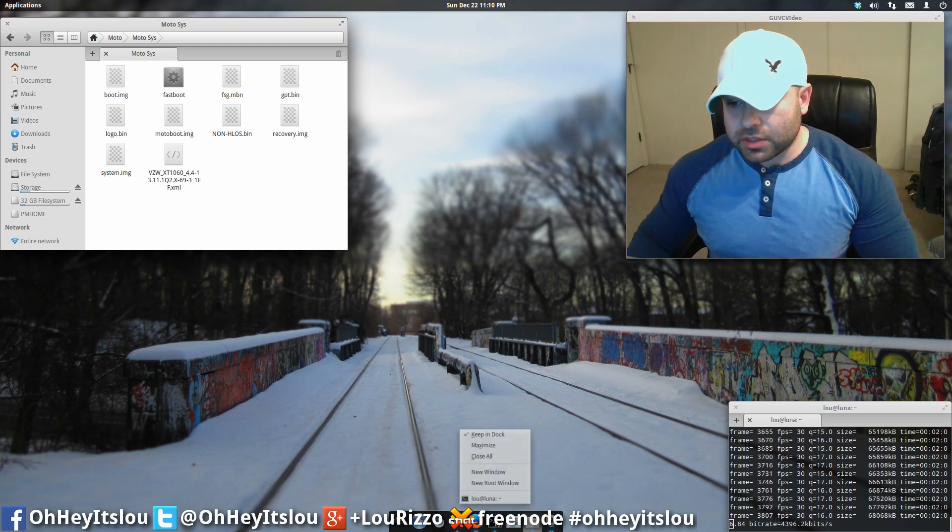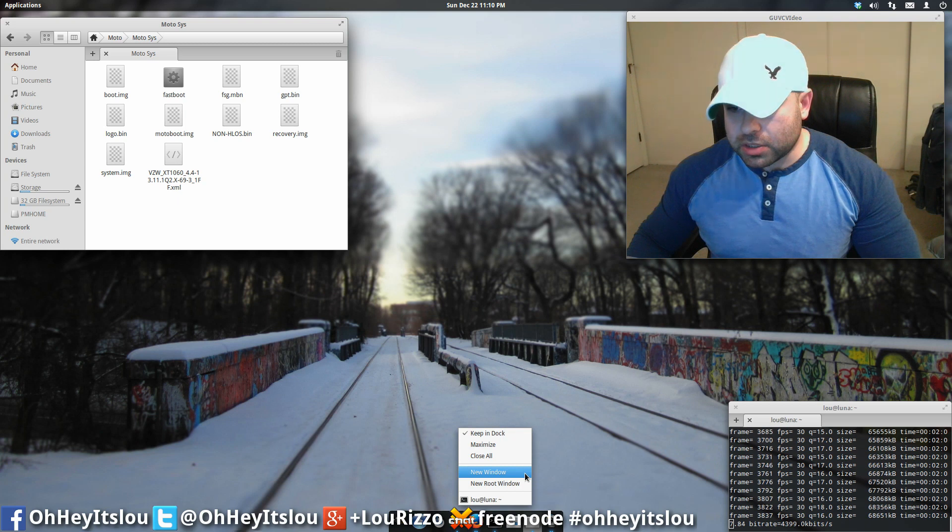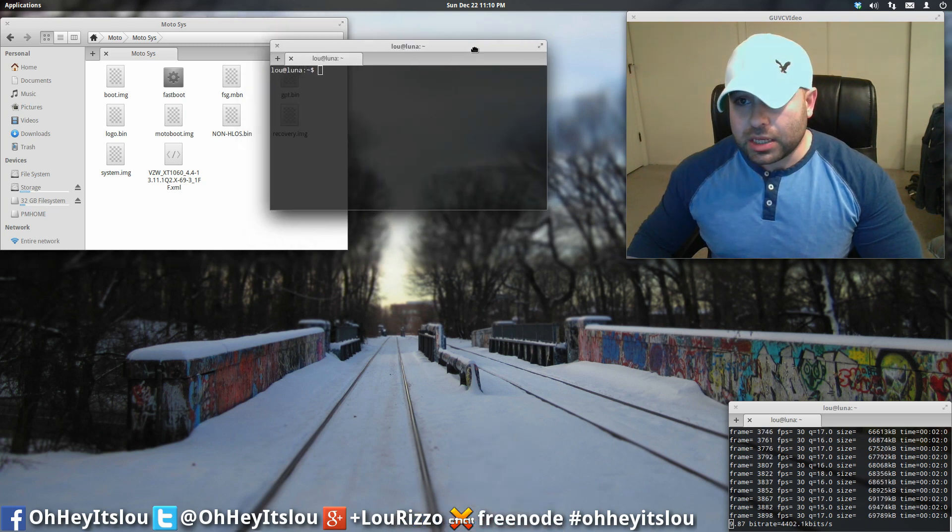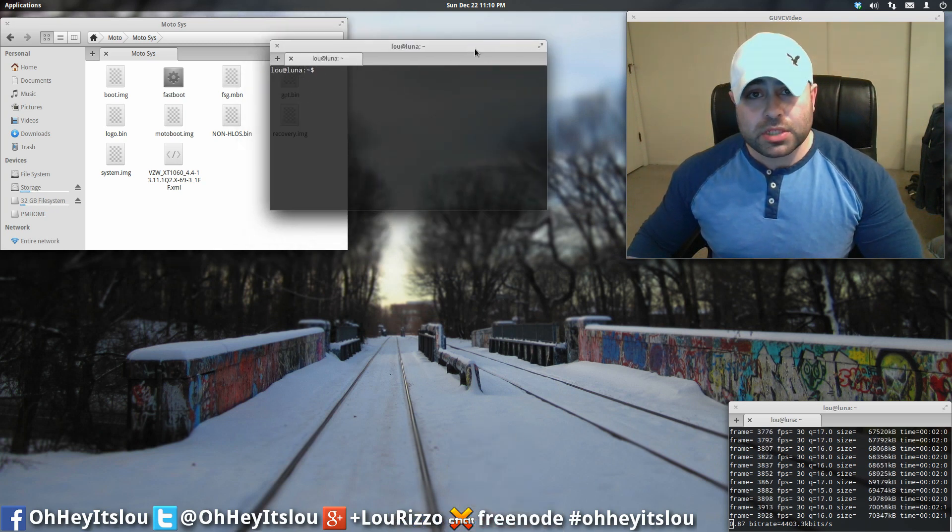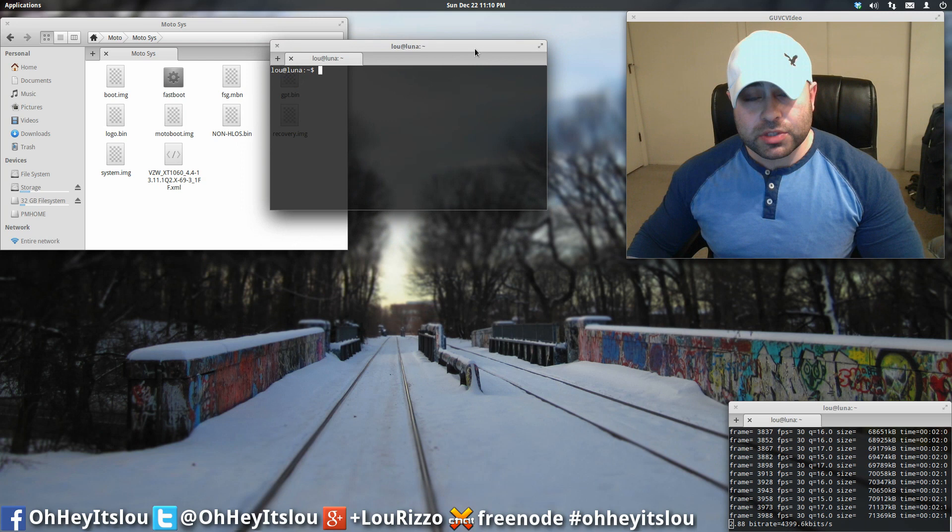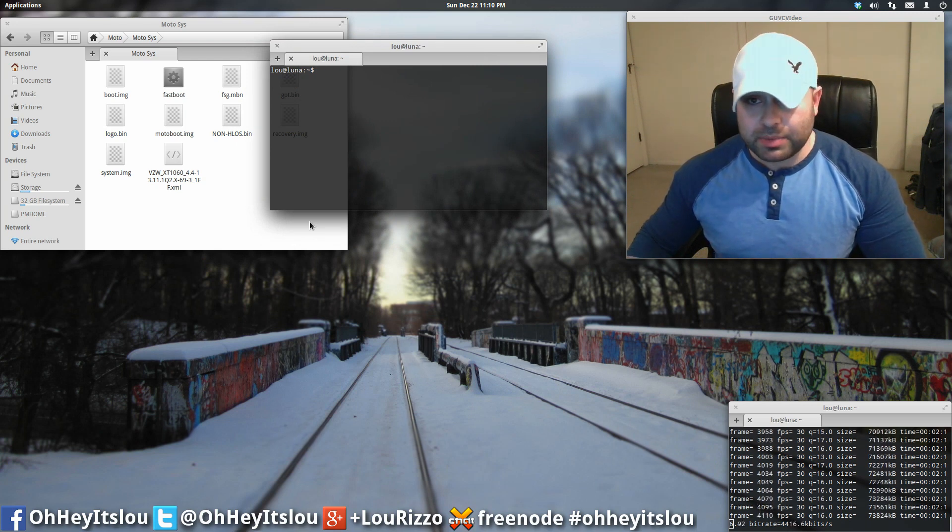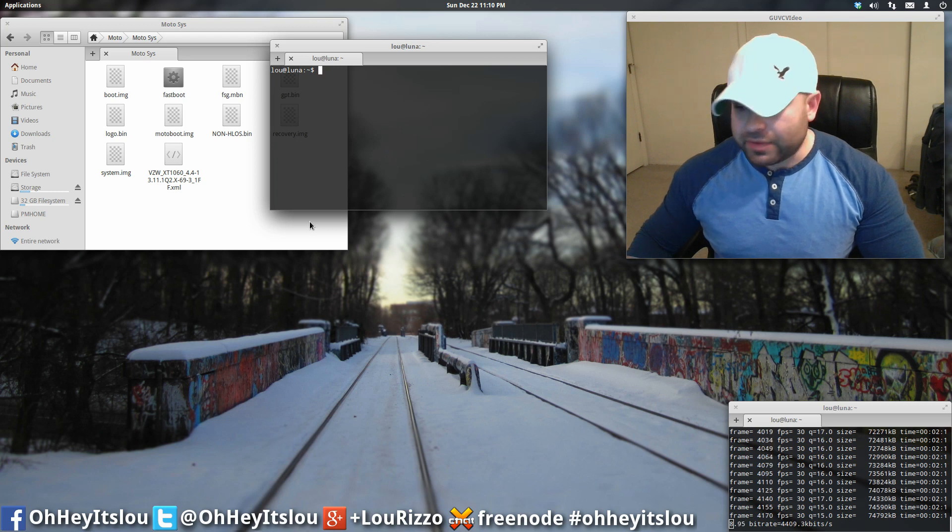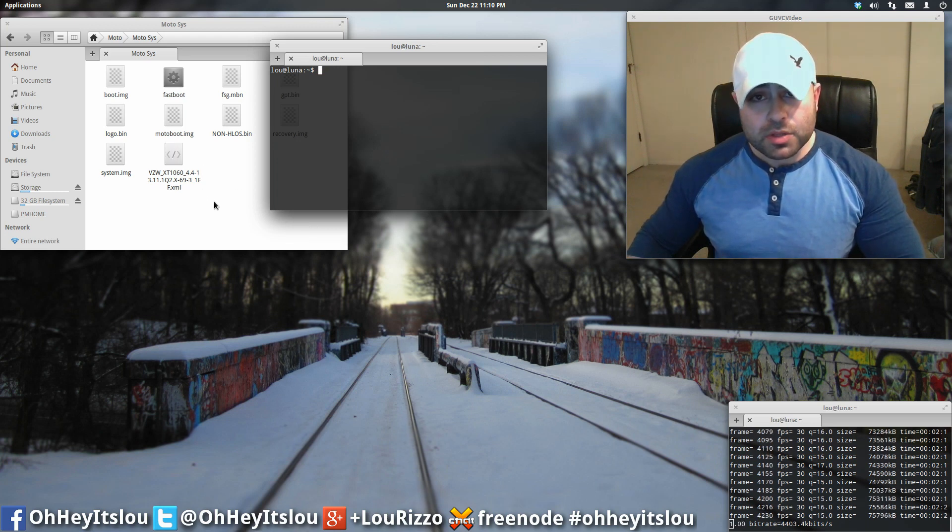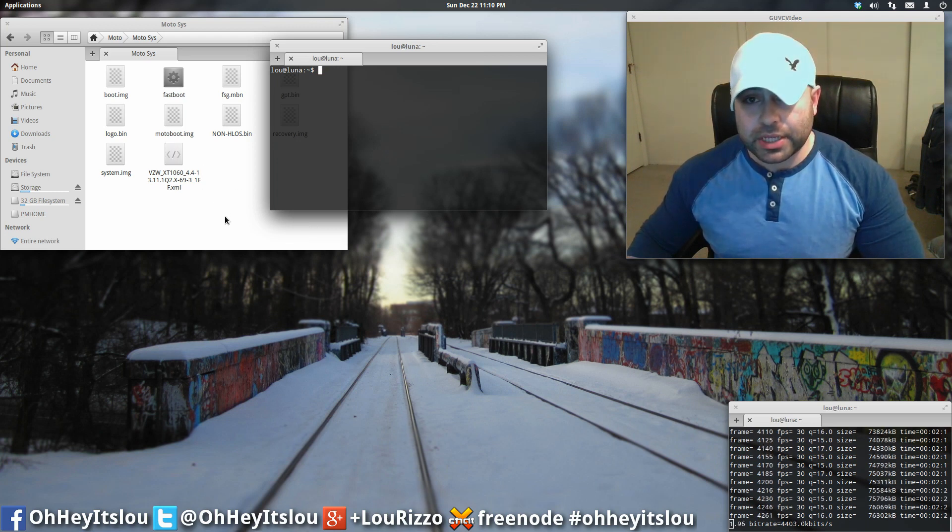So first things first, we're going to launch up another terminal here. And make sure to watch this in 1080p, so you can see all of the commands that I'm actually going to be doing. A lot of it's actually going to be copy and paste, rather than having to type everything out. So make sure you watch it in HD.